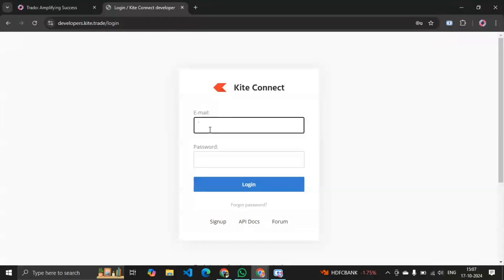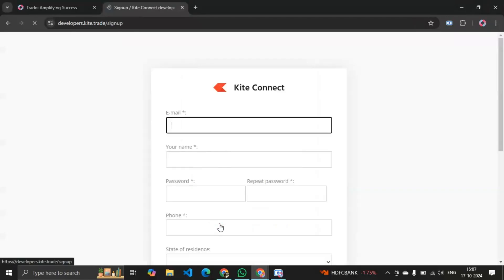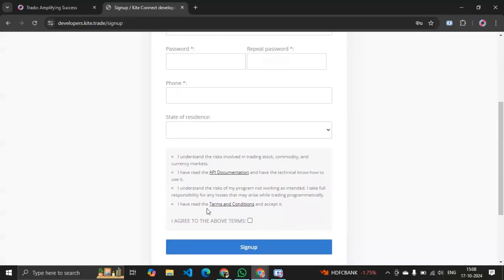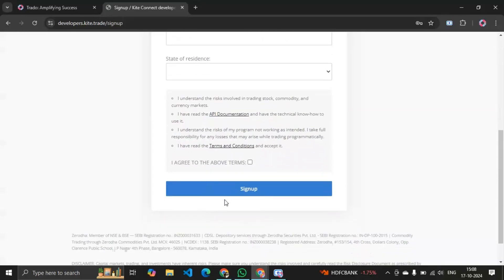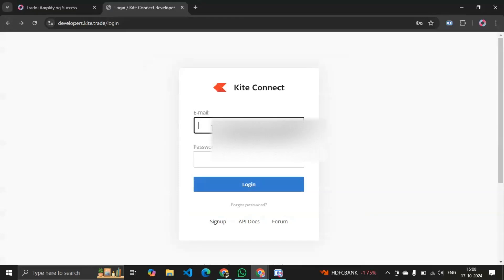I just logged out so it's asking me to give my email ID and password. If you are coming to this website for the first time, you have to sign up first. In the sign-up form, you have to provide your email ID, your name, a password, and your phone number. By doing this you can create a sign-up account for Kite Connect.